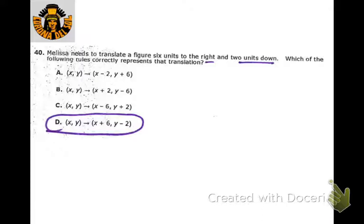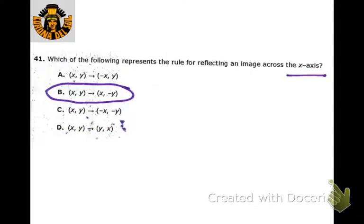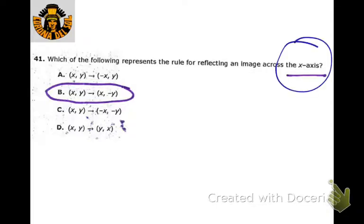If you want to go to the right 6 units, you're going to add 6, then go down 2. If you want to reflect across the x-axis, again that rule is just changing the sign of the y-coordinate.